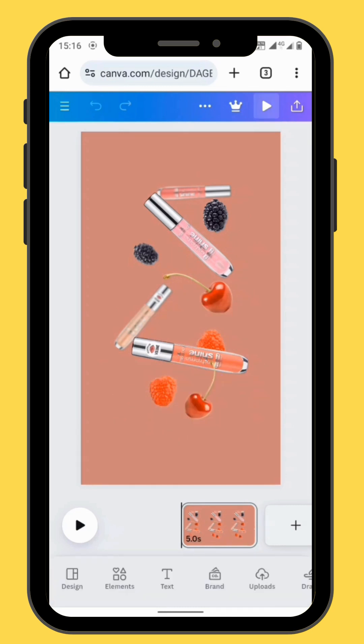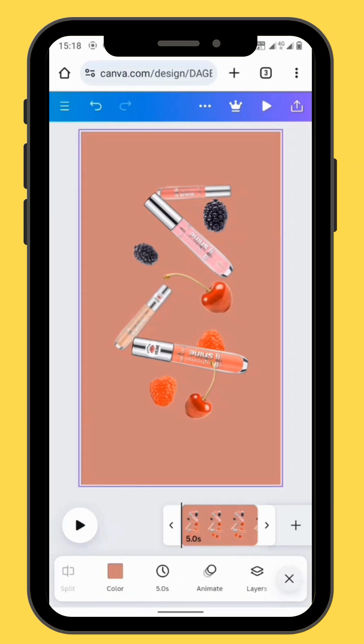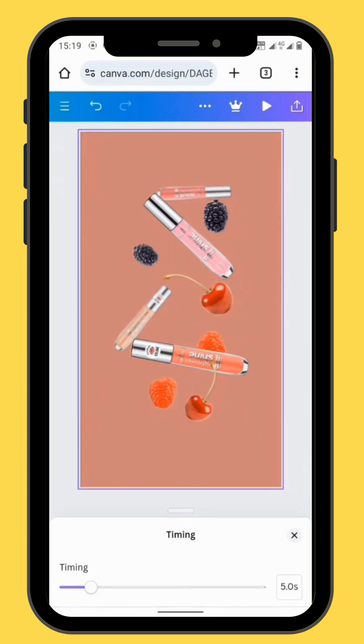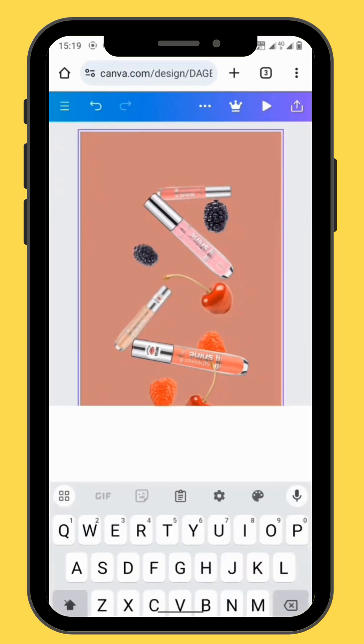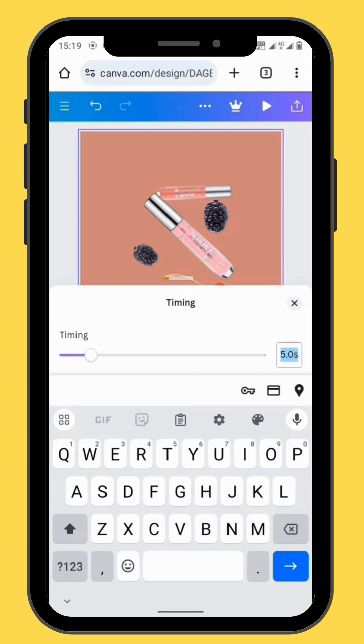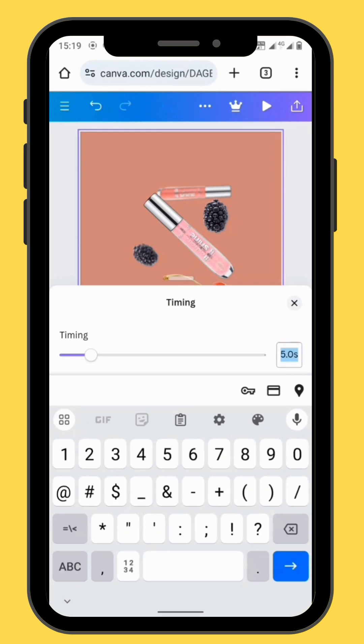Now we have to change the duration of our frame. To get a full rotation of our elements, we are going to set our timing to 22 seconds.